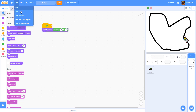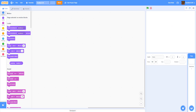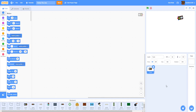Without further ado, let's hop right into a new project. Let's start a new project. First, let's delete the Scratch cat — we will not need it. We're going to rename this project to 'Follow the Line,' and then we're going to get the truck sprite.